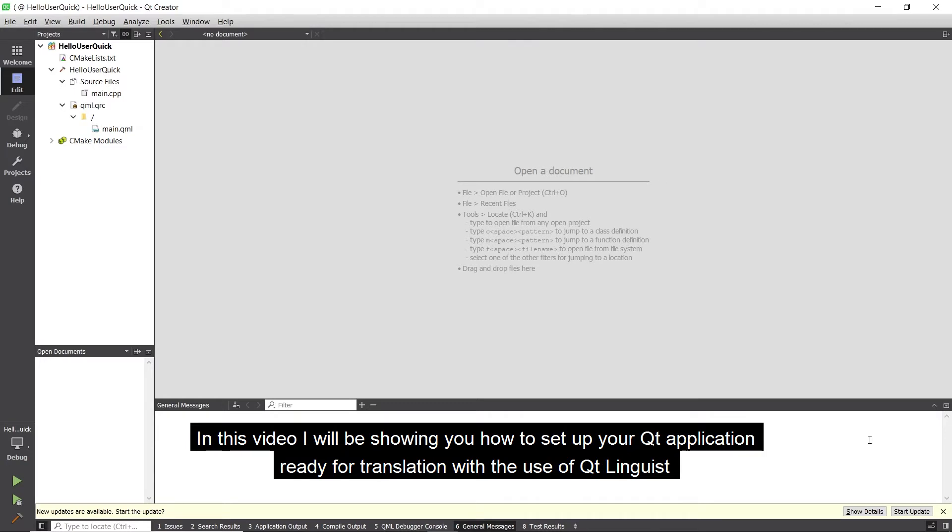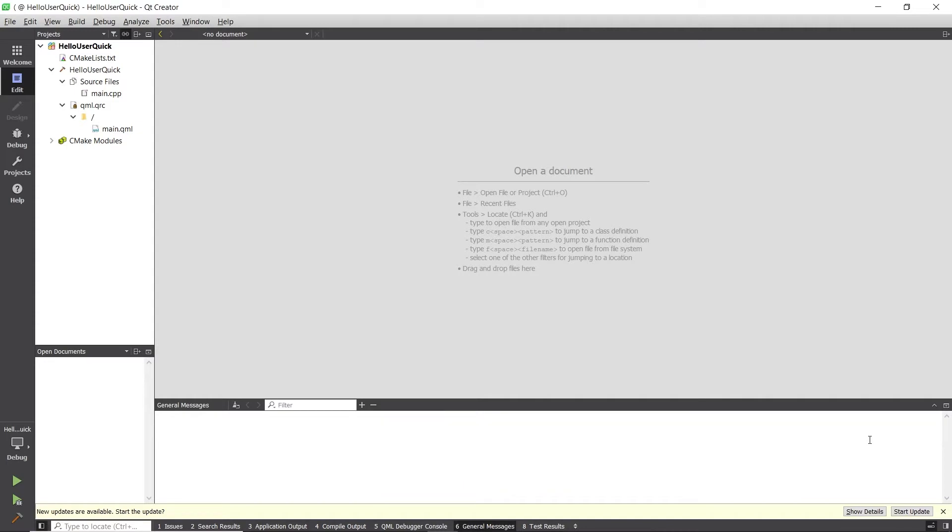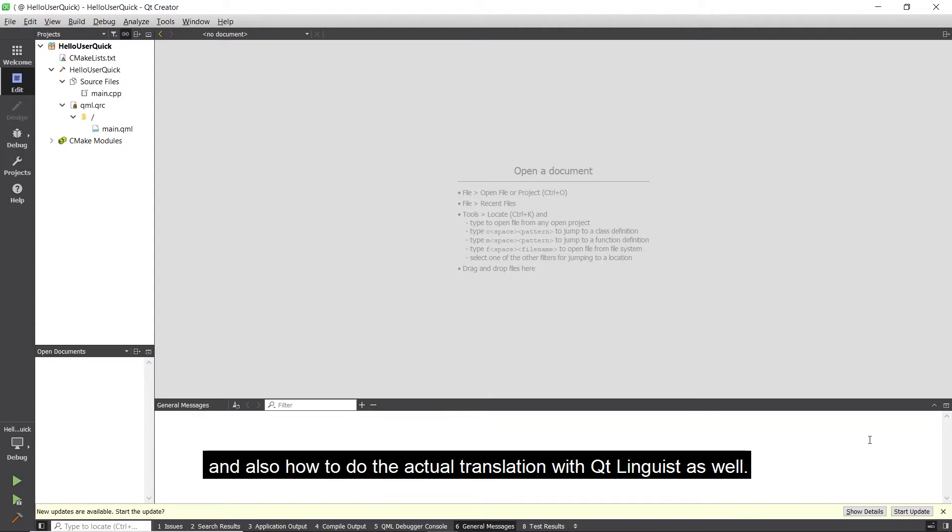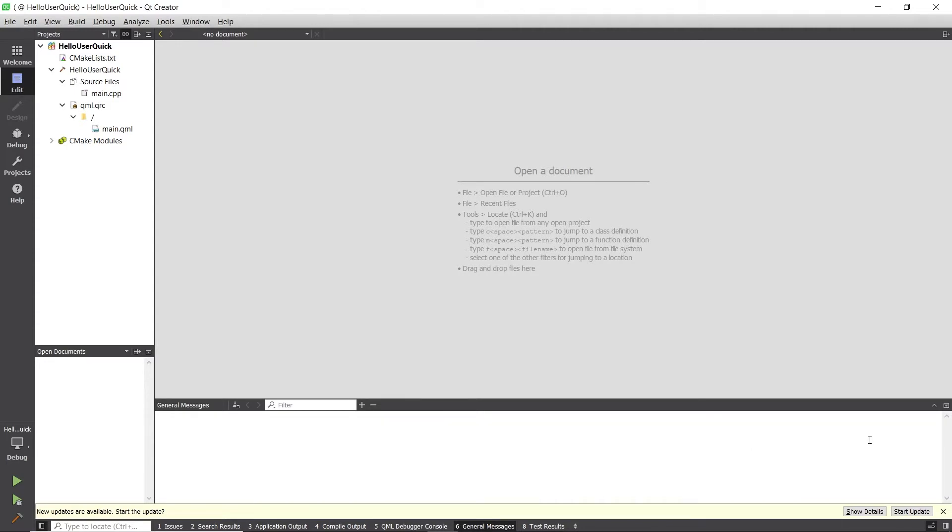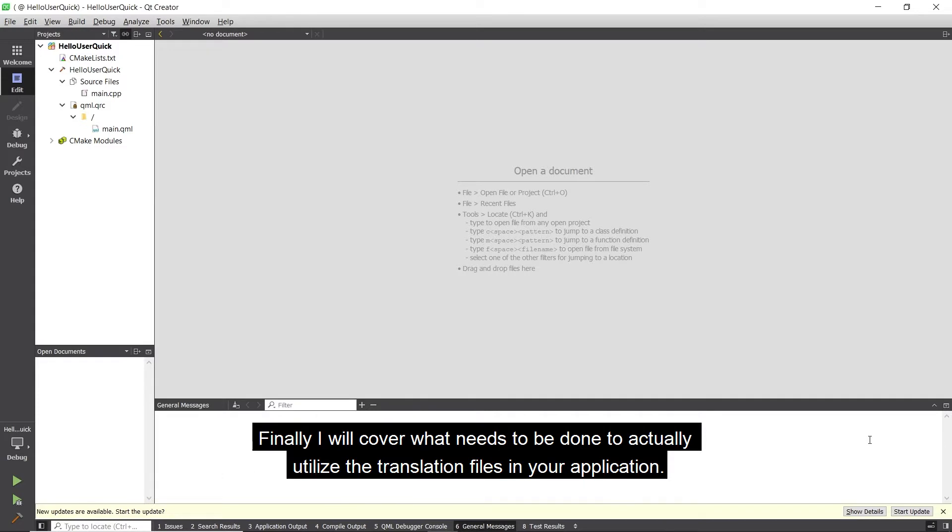In this video, I will be showing you how to set up your Qt application ready for translation with the use of Qt Linguist, and also how to do the actual translation with Qt Linguist as well. Finally, I will cover what needs to be done to actually utilize the translation files in your application.